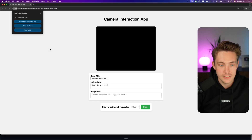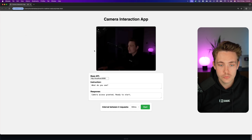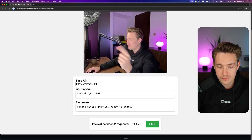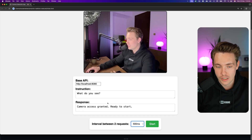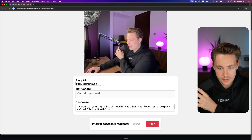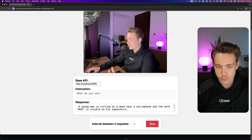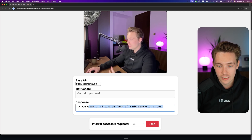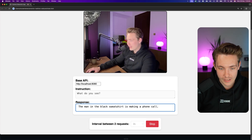We go in and grab the index.html file — you can integrate this into whatever app you want, or use Streamlit. Now we have my camera running. We specify the interval between requests — let's say 500 milliseconds. Let's see: 'What do you see?' — a man using a microphone. Let me slow it down so we can actually read what's going on. 'A man in a black sweater, a young man sitting at a desk near a microphone.' It tries to read the text on my hoodie too.